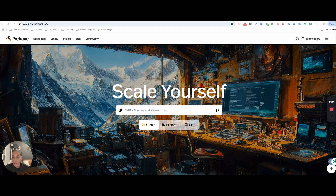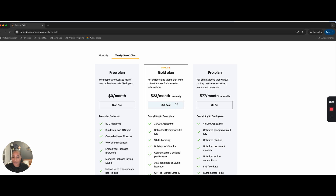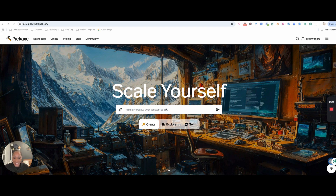Head on over to Pickaxe — the link is in the description. It's free, but if you decide to upgrade later, definitely use my link to get an additional 10% off. Let's get started with the free plan and make the most of it.